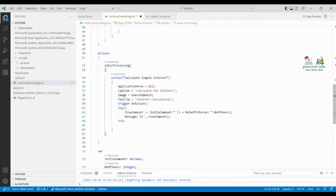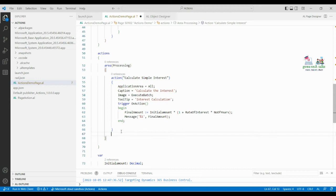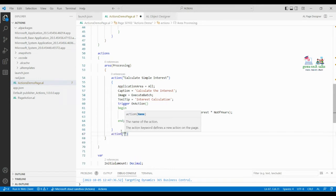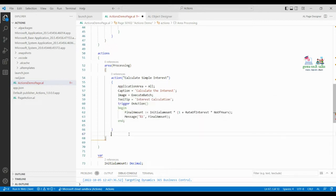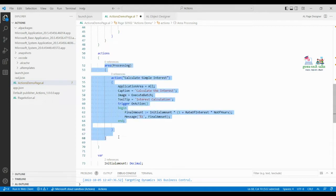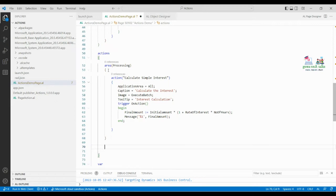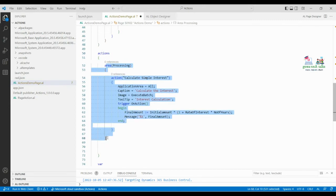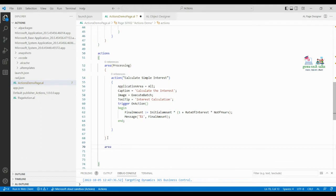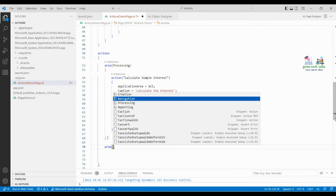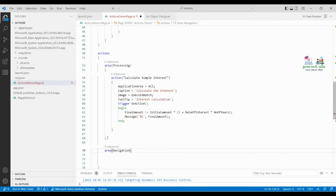You can see that we already have an action created under the area processing. If you want to add more actions under the processing area, you can simply add another action there. But if you want to create a different type of action — for example a report action — you have to create it outside this area block but still inside the actions block. So we are going to create a navigation area.